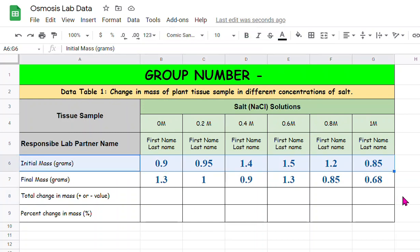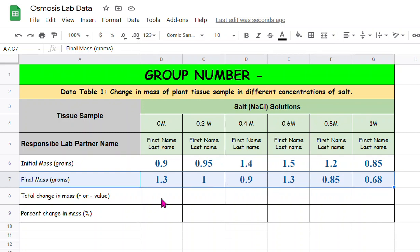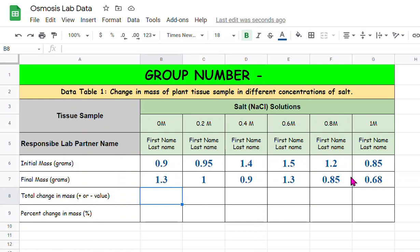Then what you see right here in this row is the final mass which is after 24 hours. So what we're going to do here is we need to find out whether these potato cylinders gained mass or they lost mass.